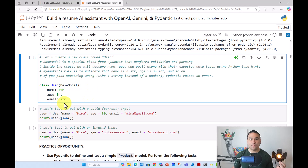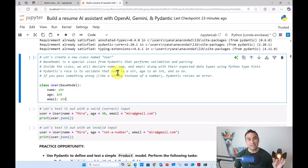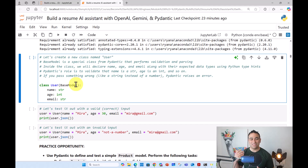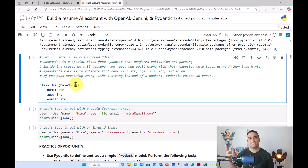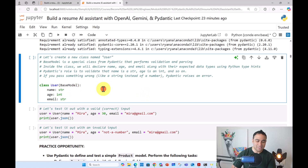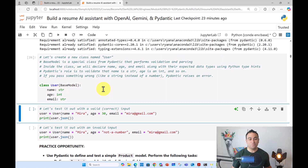Pydantic's role is to validate name as a string, age as an integer, and so on. If, for example, instead of sending a name you send an integer value instead, Pydantic is going to raise an error. Let's go ahead and actually test that out. Press Shift and Enter — we have now defined our new class called User.